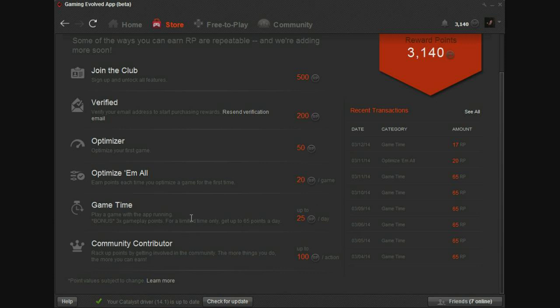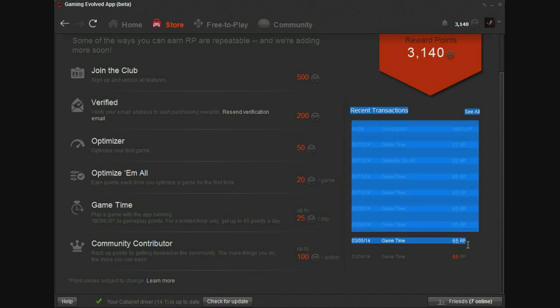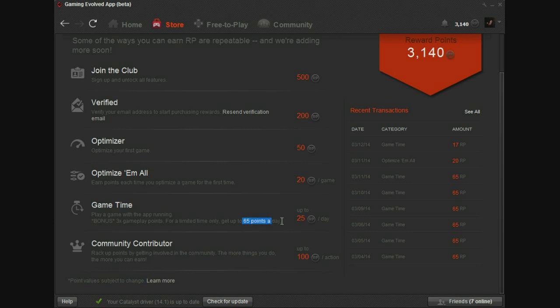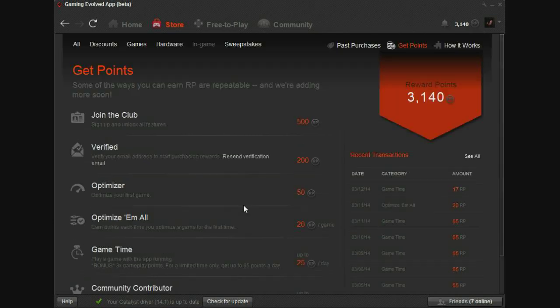One thing that they've changed since the last one was the recent transactions over here. They're actually pretty convenient to have, so you know if you swore you played that one day, but you weren't sure, find out. The max you can get right now is 65 a day. I predict they'll be changing that. That is awfully low. And I'll show you why.